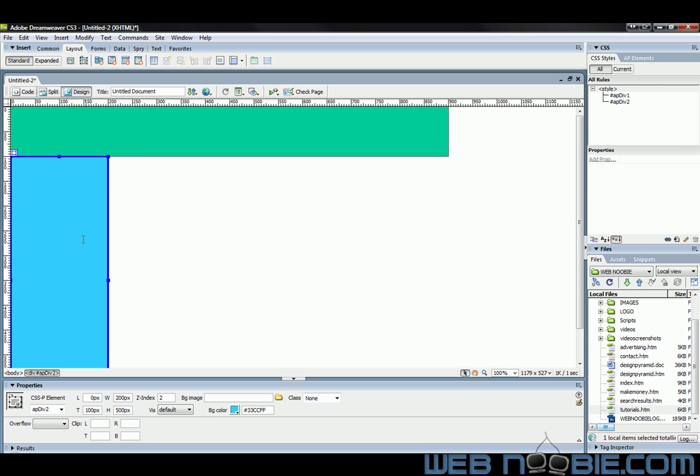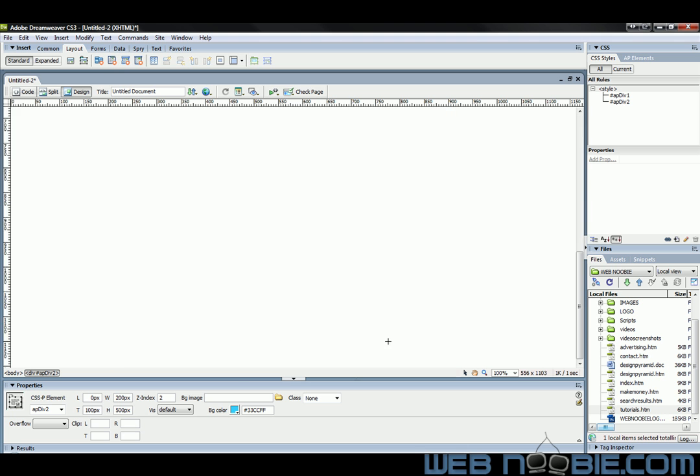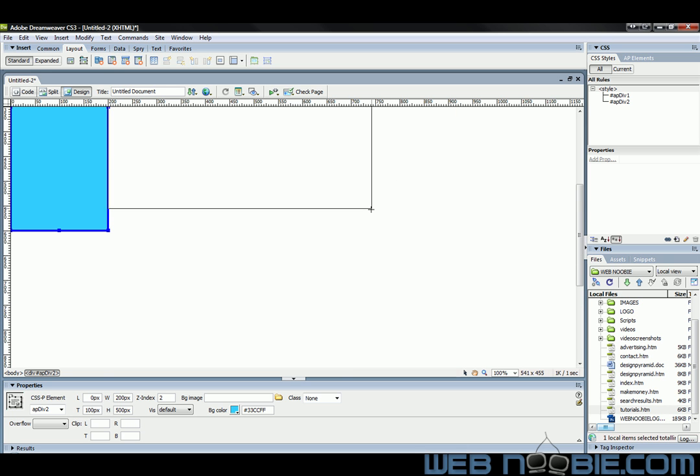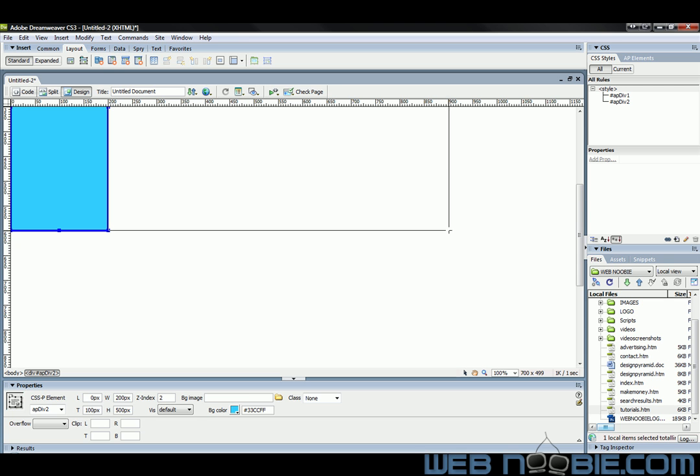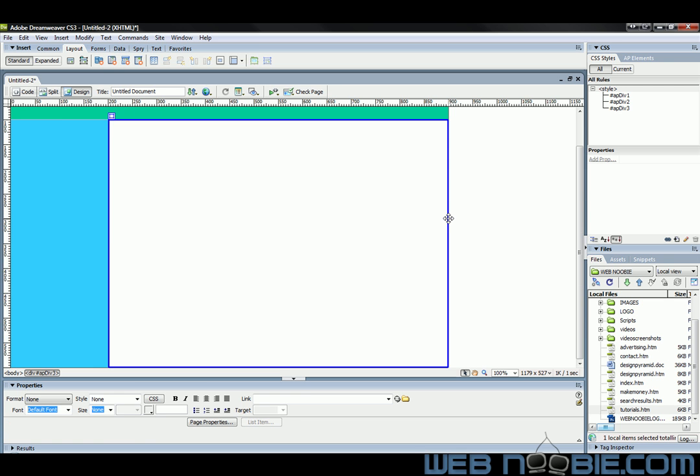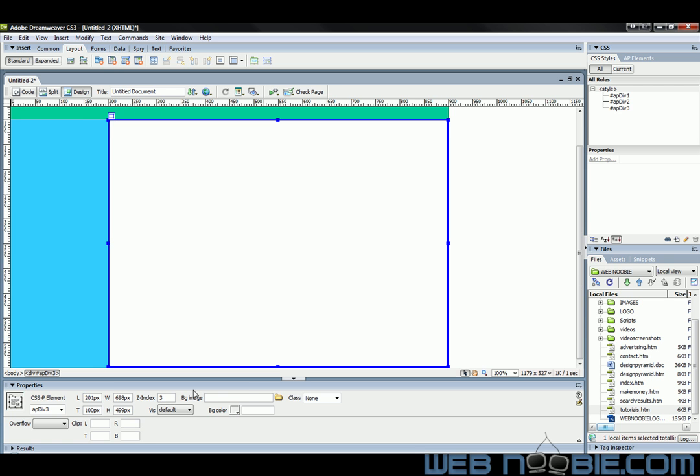And now we're going to make room for our content here for the center. This is where all your main content will go. And again we'll make our left 200, top is 100, width we'll make 700, height 500.